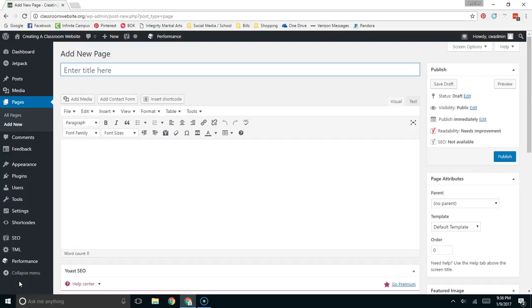In this video I'm going to be going over the box shortcode that's found in the Shortcodes Ultimate WordPress plugin. I use the box shortcode to section off content that's different.